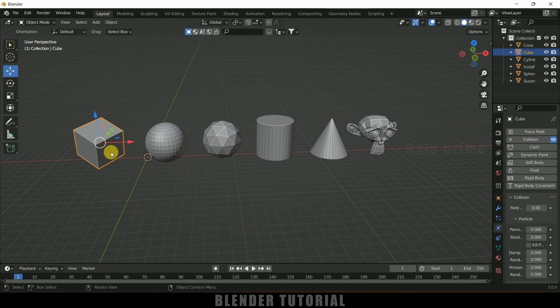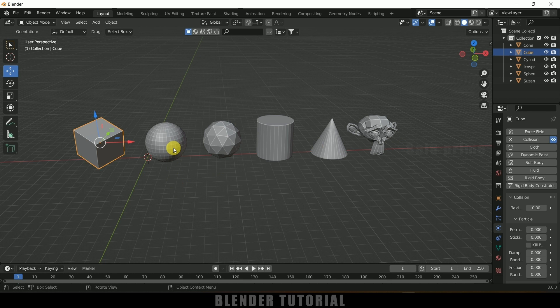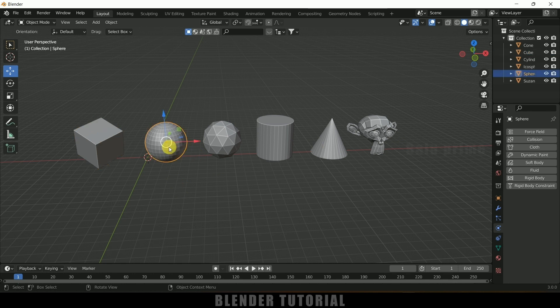Okay, so now this object got collision. If I want to add collision to rest of the objects, instead of selecting each and every object and adding collision, we can do it in a simple manner.